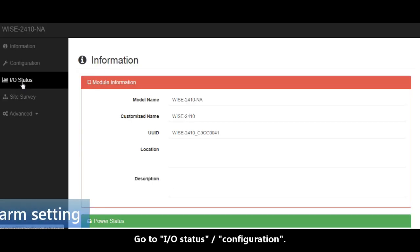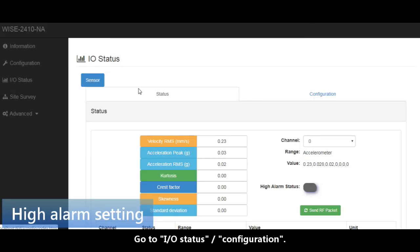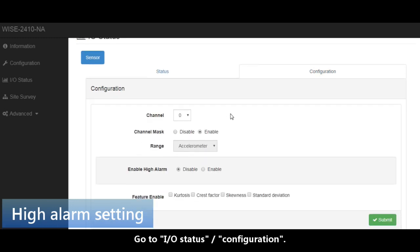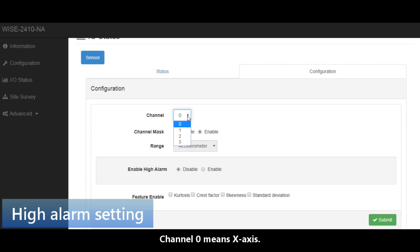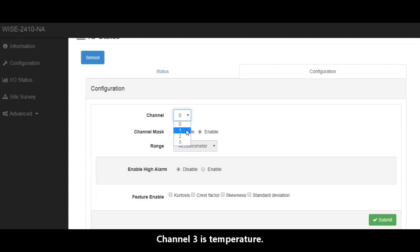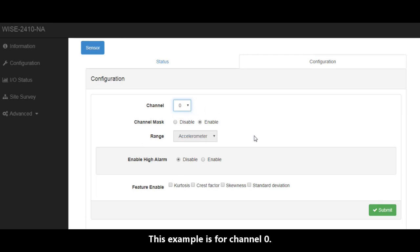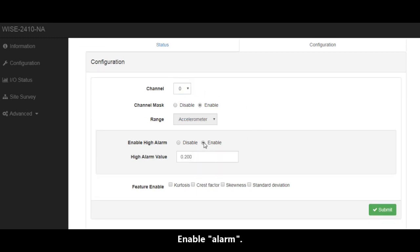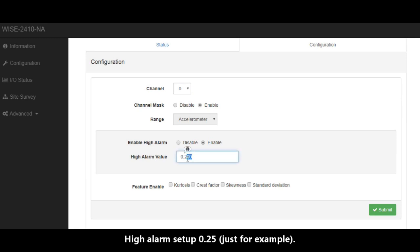Go to IO status configuration. Channel 0 means X axis. Channel 1 is Y axis. Channel 2 is Z axis. Channel 3 is temperature. This example is for channel 0. Enable alarm. High alarm value setup 0.25. Click on submit.